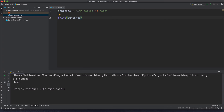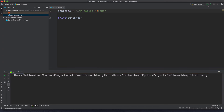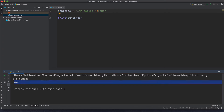Let's hit run — and there you go. Notice it's saying 'I'm coming' and then 'home' on the second line. The reason there's a space before 'home' is because after the new line escape sequence, there's a space character. So if we wanted 'home' right underneath 'I'm coming', we would just remove that space, run it again, and there you go.